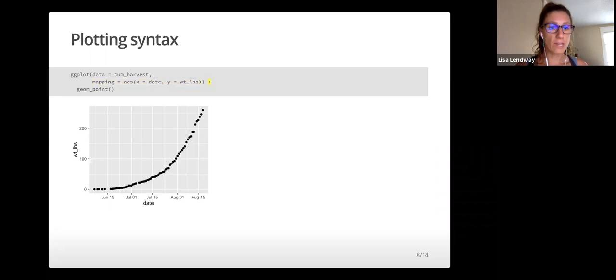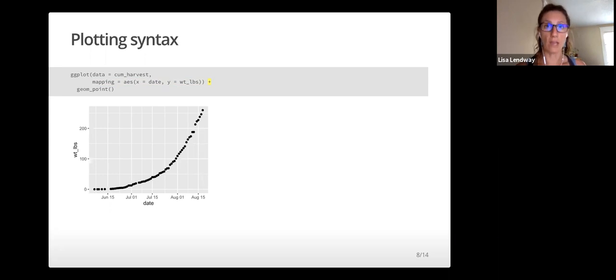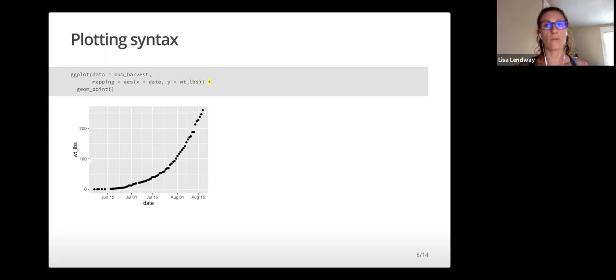After setting up the plot, we can add layers via the plus sign. We will always add a geom layer and we'll see very soon other layers we can add to enhance our plots.